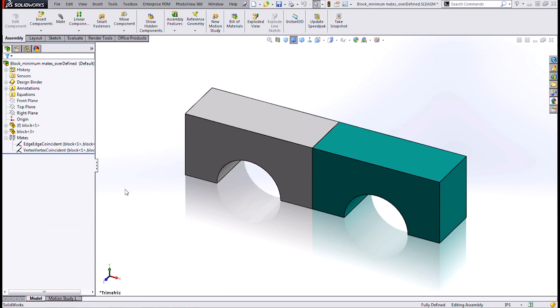Okay, that's been a quick overview of assembly mates and degrees of freedom. Thanks for watching.